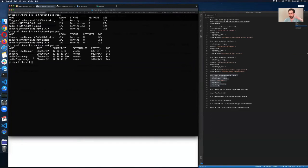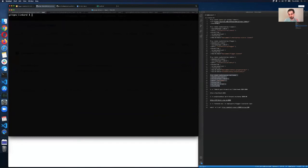Flagger also creates Kubernetes services and Contour ingress objects. For Kubernetes services it creates three: the apex service, canary, and primary — these services are used for traffic switching. In your Git repo you are only defining your deployment and a HorizontalPodAutoscaler, and Flagger will create all the other objects for you.